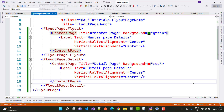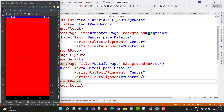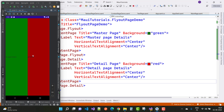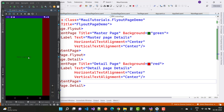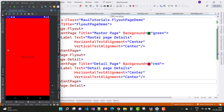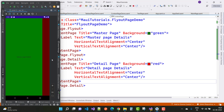Click on the Pixel 5 API 30 play button and it will run on your Android device. Here you can see the red color — that is the detail page. When you slide this page, that reveals the master page. When you click in the red area, the master page will hide.